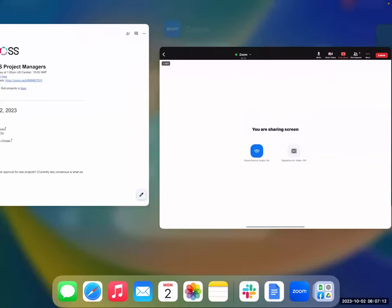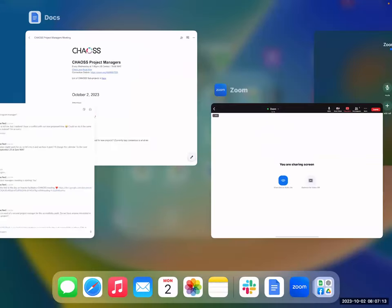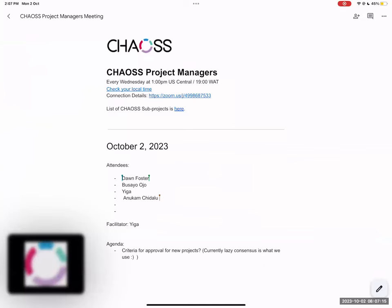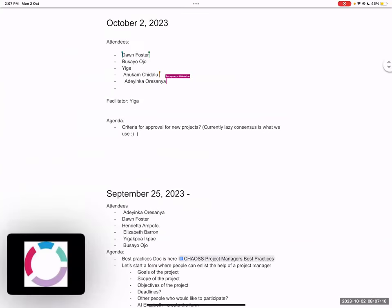Okay, there we go. Now we're recording. Okay, take it away Yaga. Okay, awesome, thank you so much Dawn for helping us set this up. Welcome everyone to today's CHAOS Project Managers Meeting. The link to the meeting notes is in the comment section. Dawn already added it. I'll just take a minute to share my screen so we're looking at the same content.